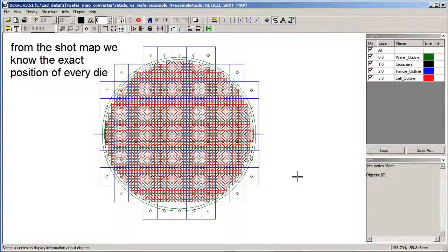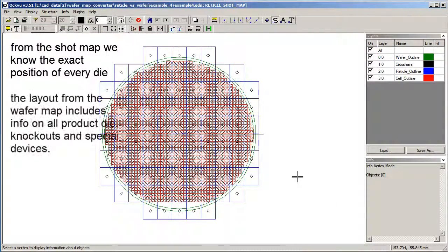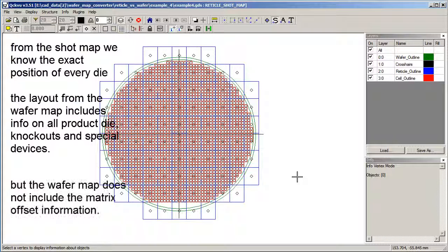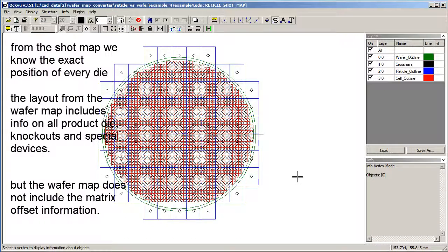Now the most useful thing you can do with this is to then take a wafer map of the same device and convert that into GDS2. Now with wafer maps, you typically don't get the offset information, so you know which die are present and which have been substituted and which have been knocked out, but you don't really know exactly how they're placed on the wafer.